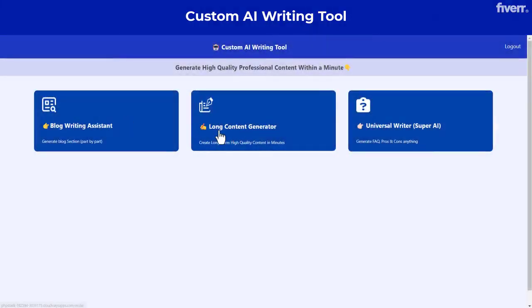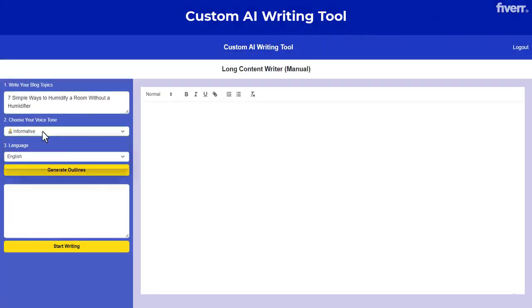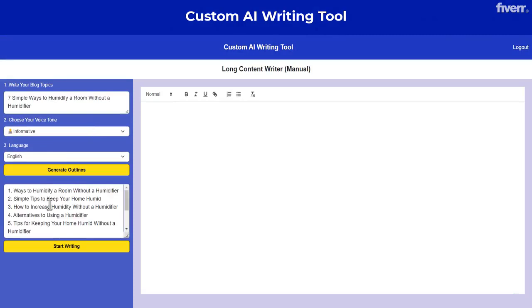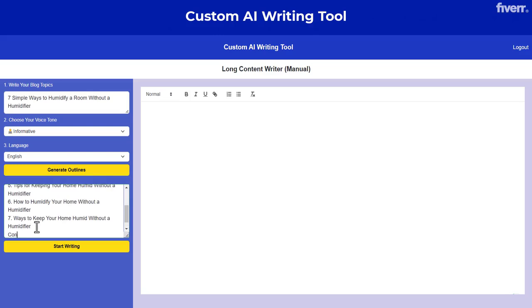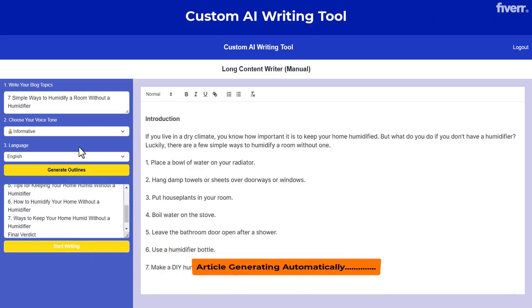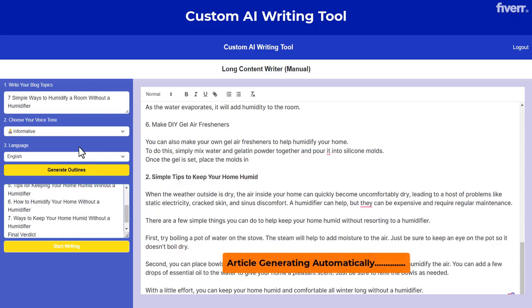Hey, do you want to create your own custom AI writing tool? If yes, you are in the right place. We have come for you with a fully functional AI blog writing tool powered by OpenAI technology. You can easily generate complete long-form blog content with just one click.